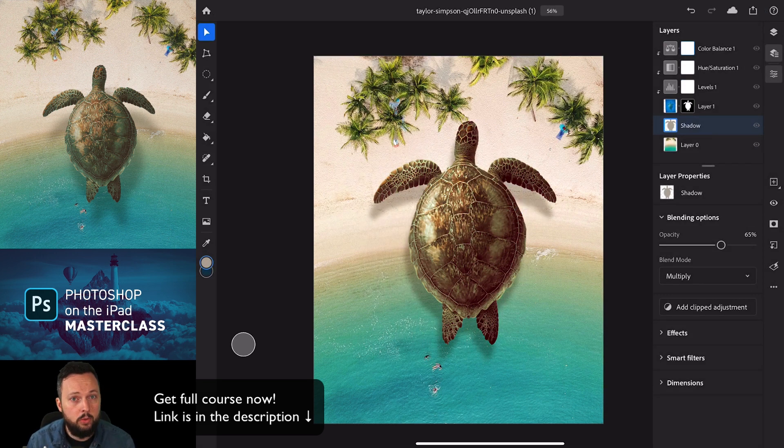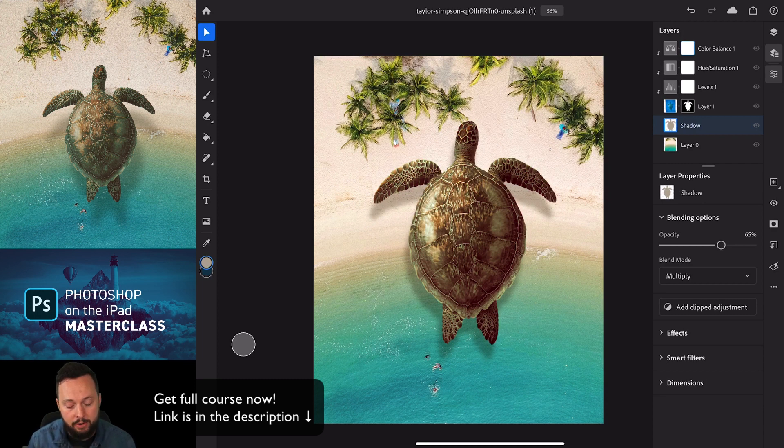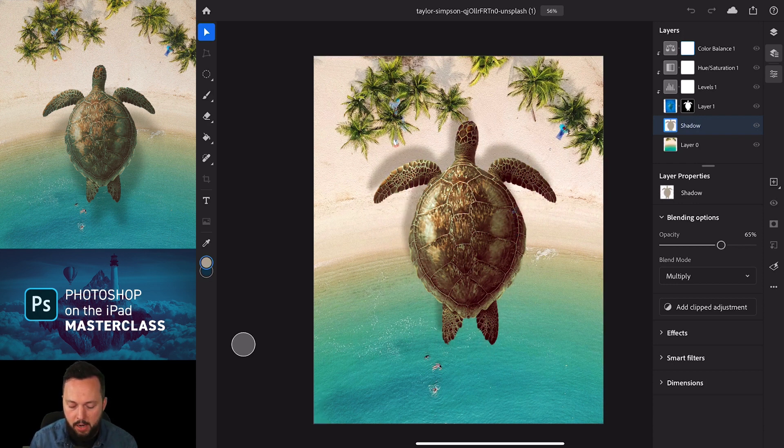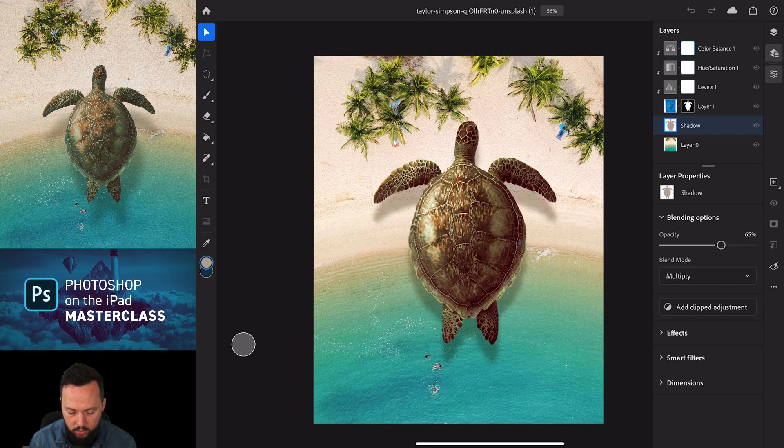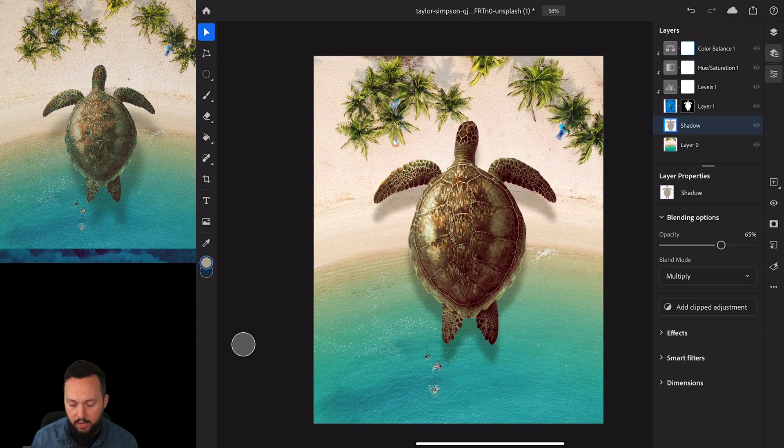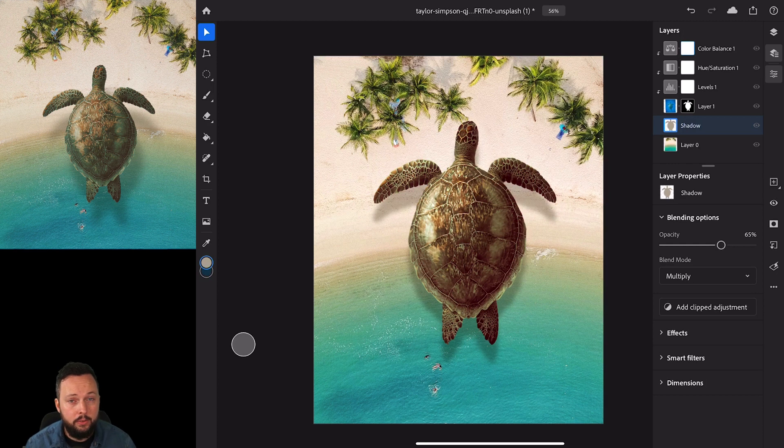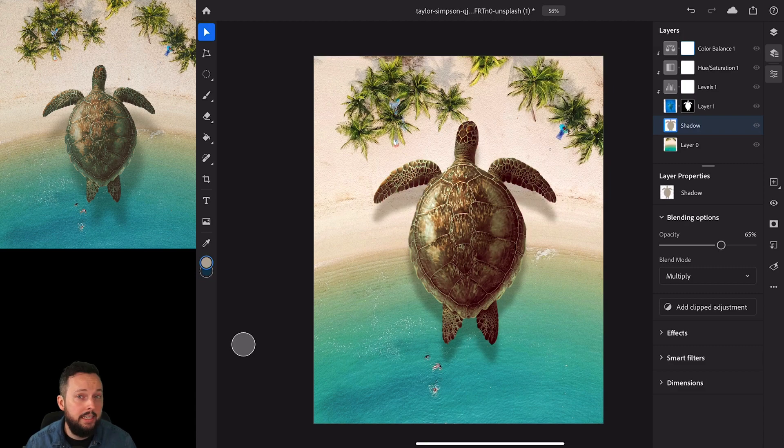Of course we should also observe the current shadows in the background, so that should be our reference point. But in this case, I feel like if I put the shadow this way, it might not work the best, but I quite like the way it looks on the water. So I'm just going to leave it here. And that's all I wanted to achieve with this composition, but most importantly, everything is set up completely non-destructively.